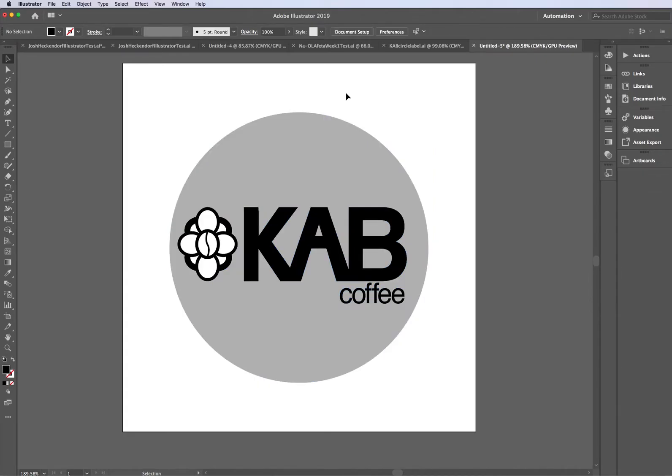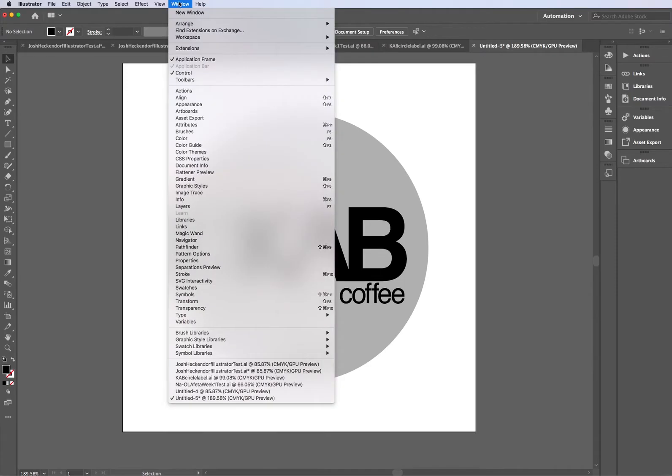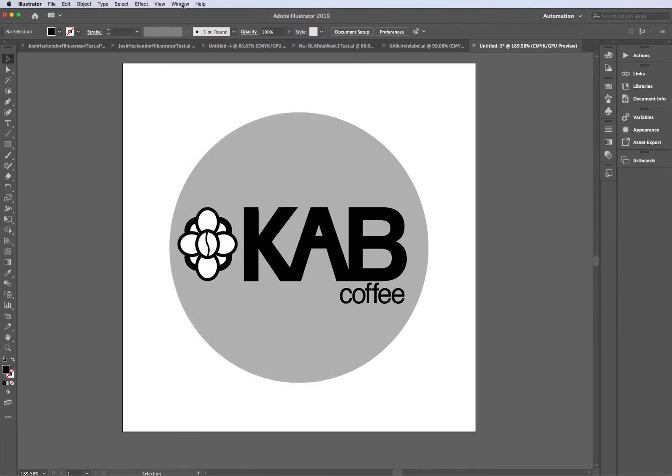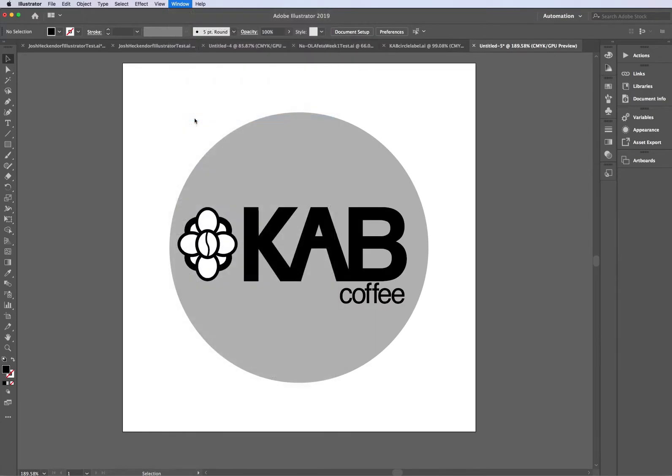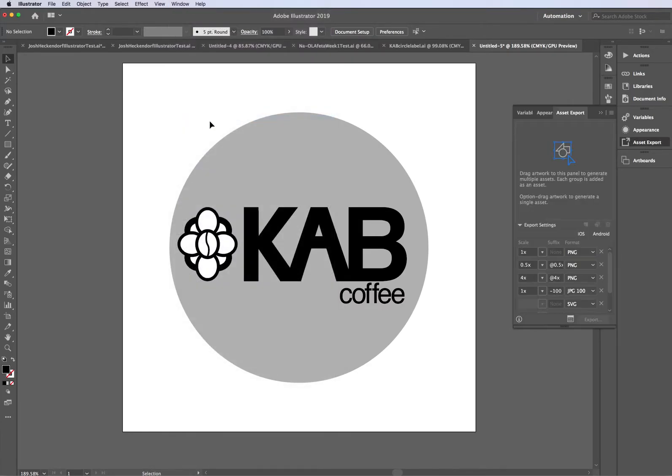Once you are ready to move on, you're looking for this thing called Asset Export. You can see you might have the thumbnail off to the right. Another place to find it is go to Window, scroll down to Asset Export.